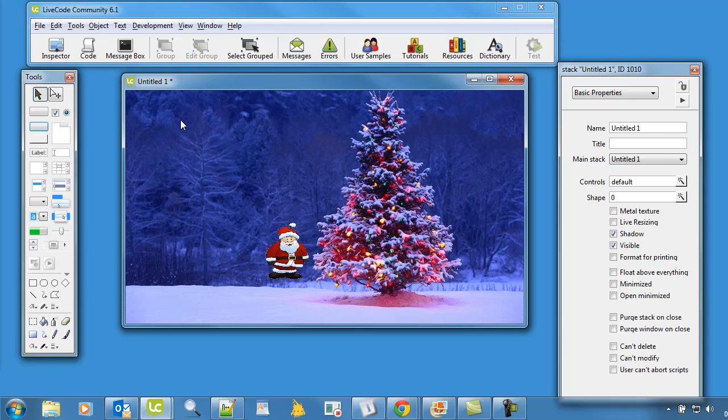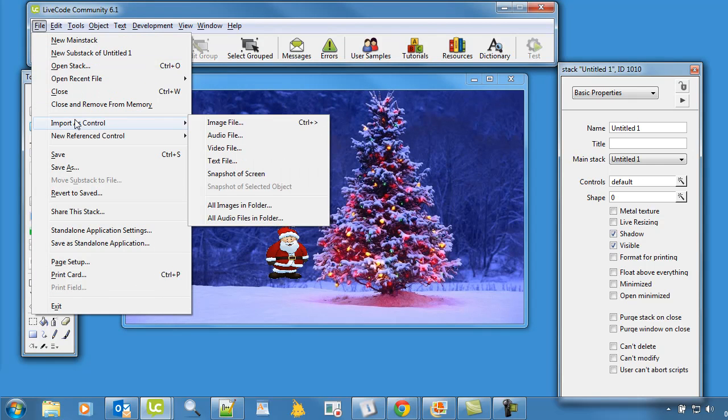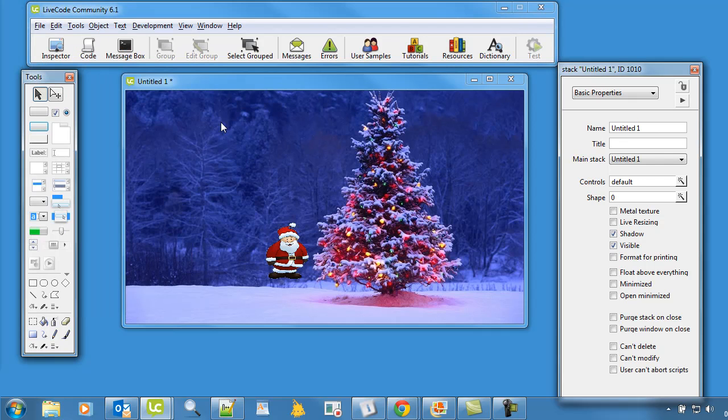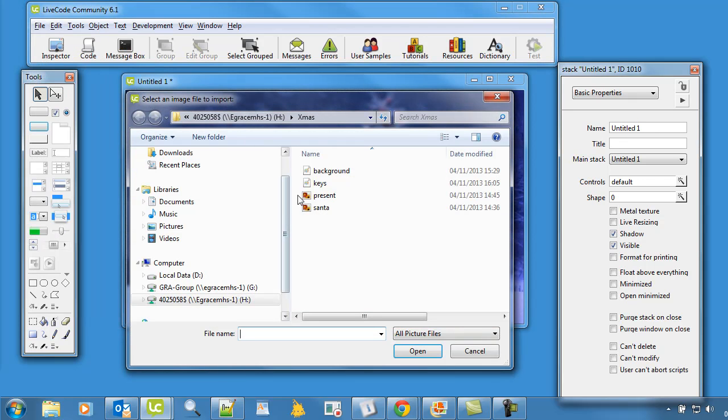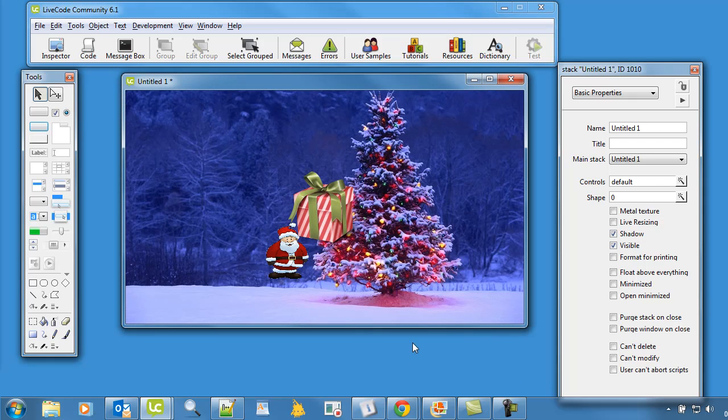Okay, let's get a present on the screen. So file, import as control, an image file and there is let's go for that present. So that's from the same folder as you had before. Click on that, open it up.